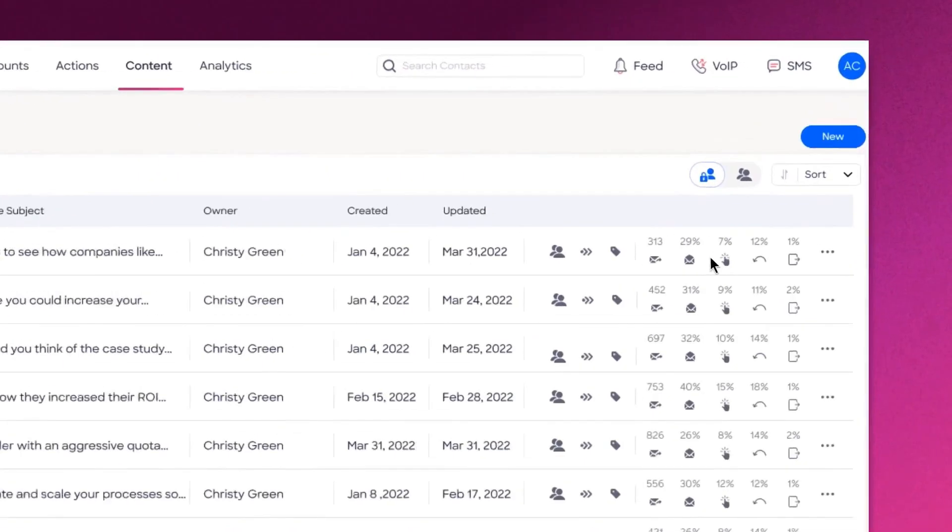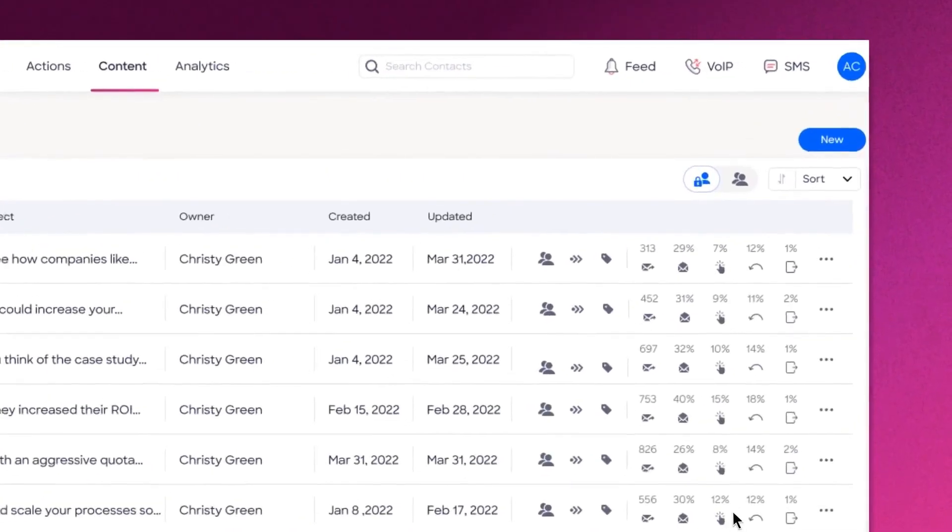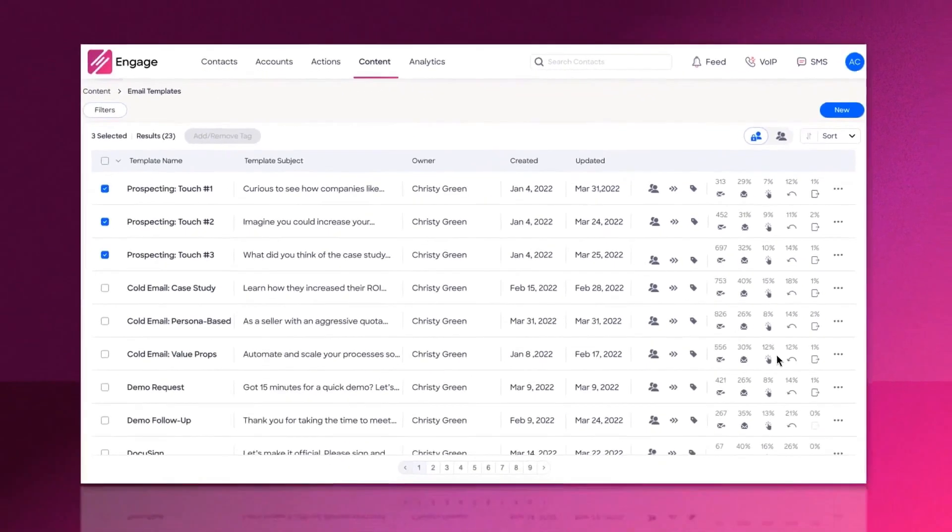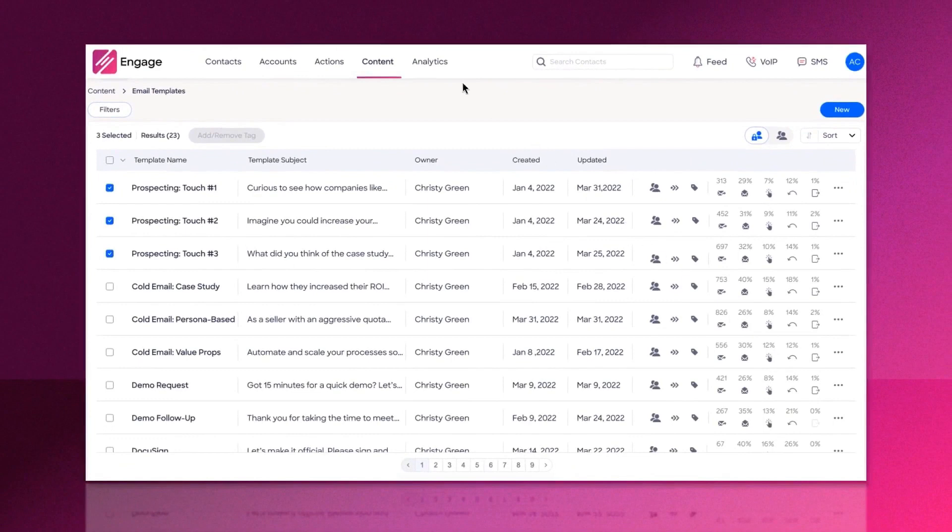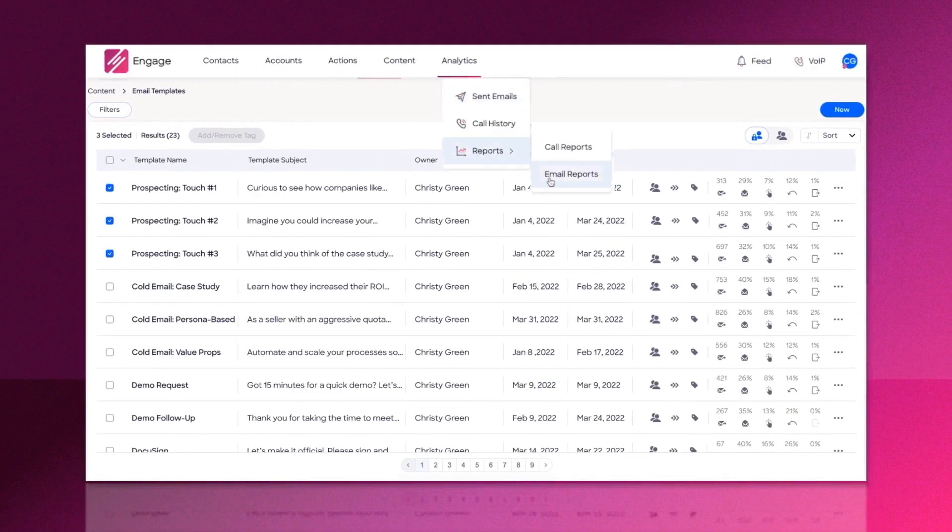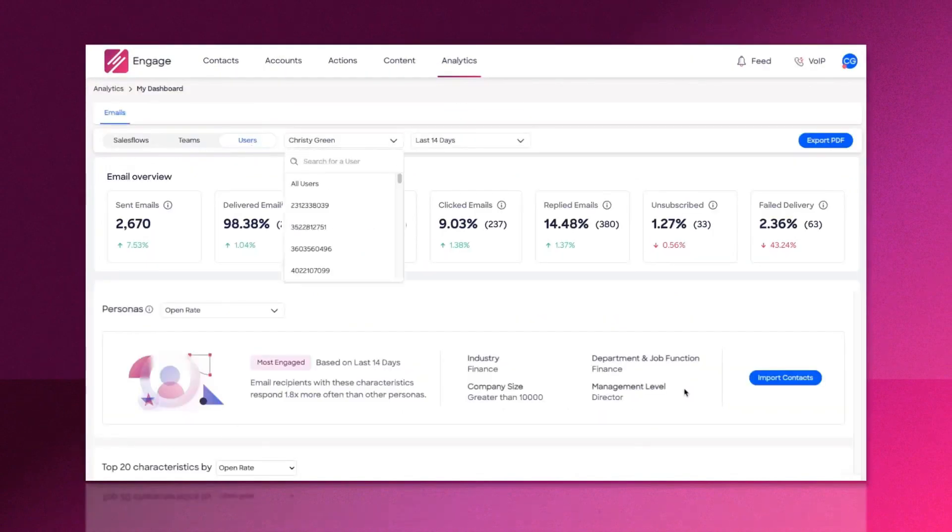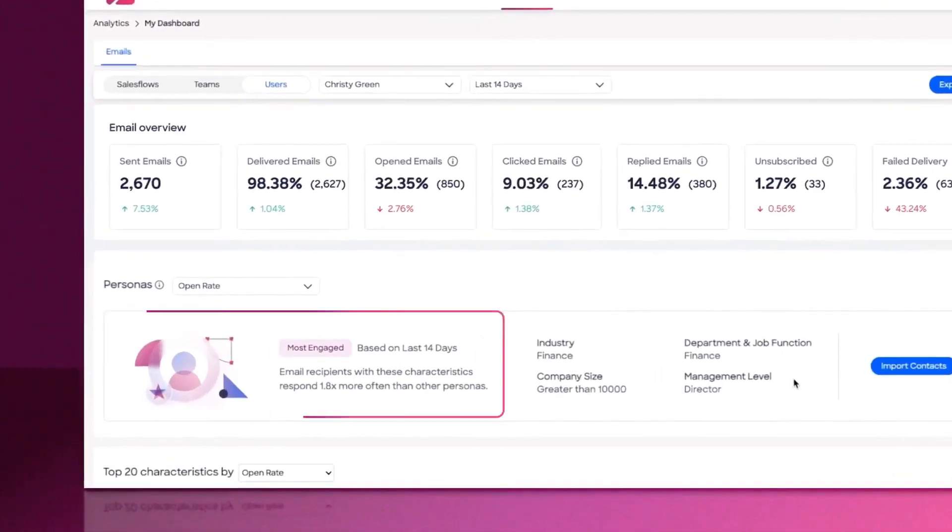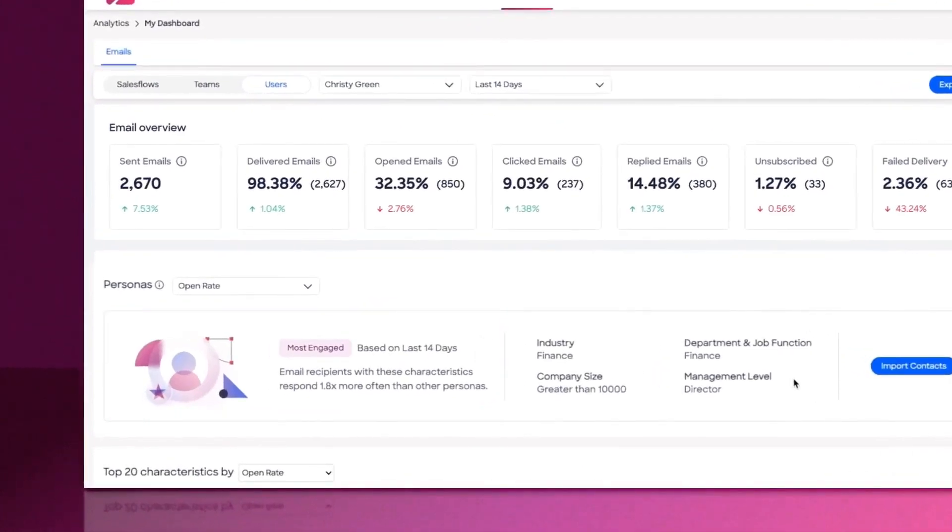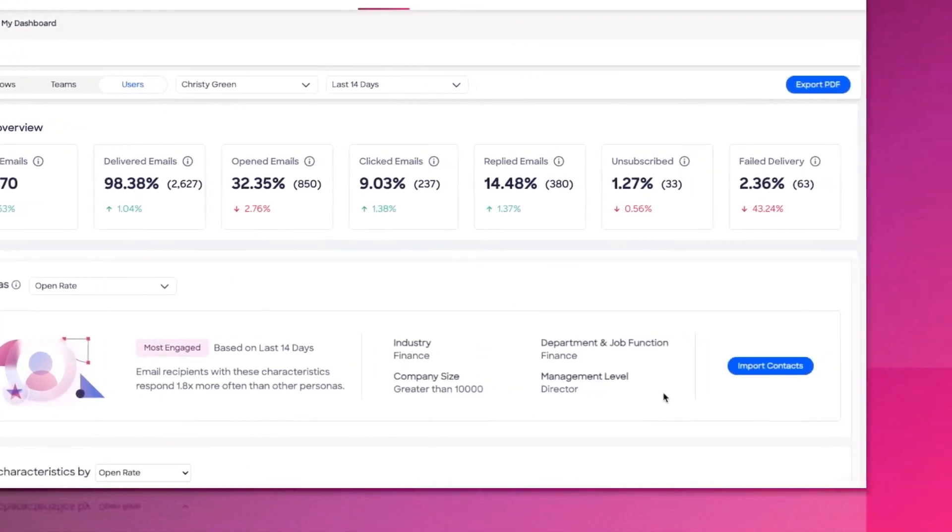For example, anytime someone visits the pricing page on your website, signals intent through their content consumption on another website, or abandons a form, a sales rep might want to have all the contacts in the predefined buying group at that account automatically added to a specific sales flow. Workflows and Engage do all the heavy lifting, and he gets more meetings as a result.